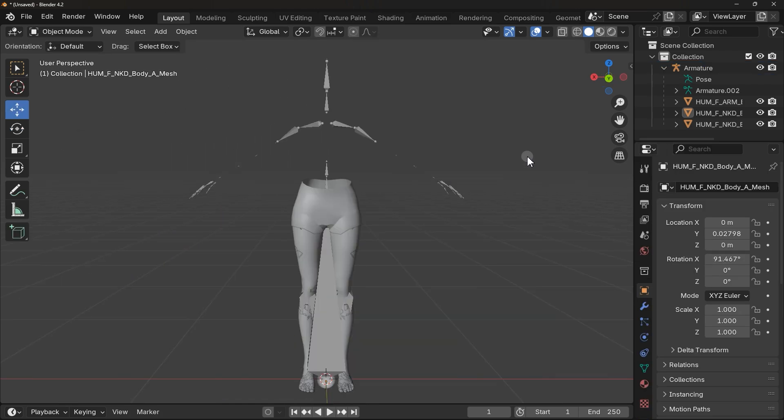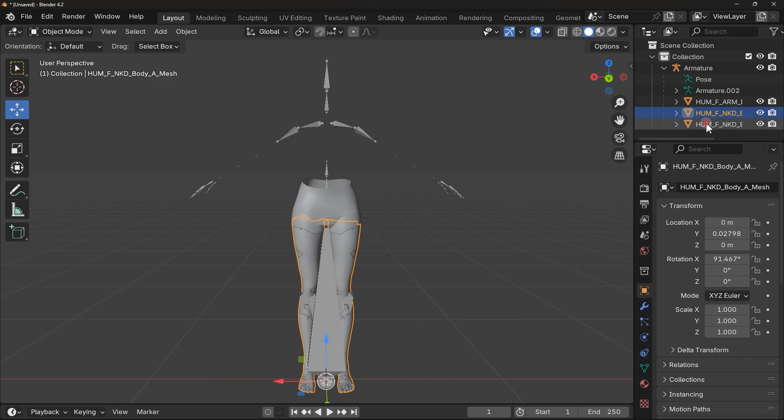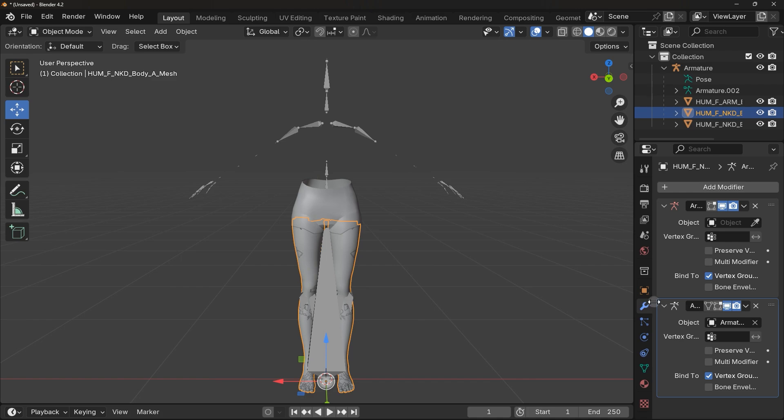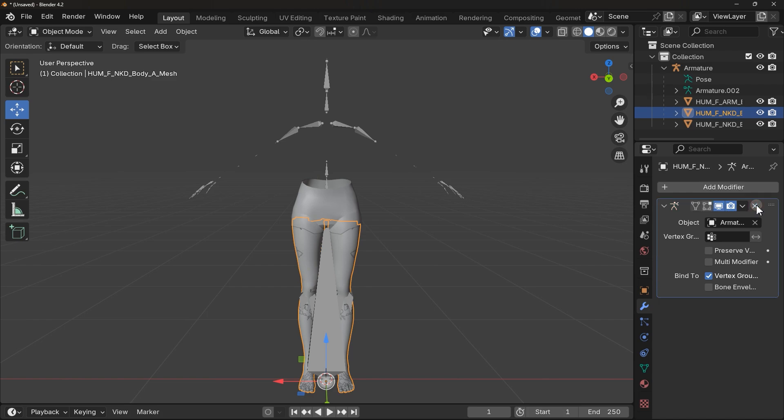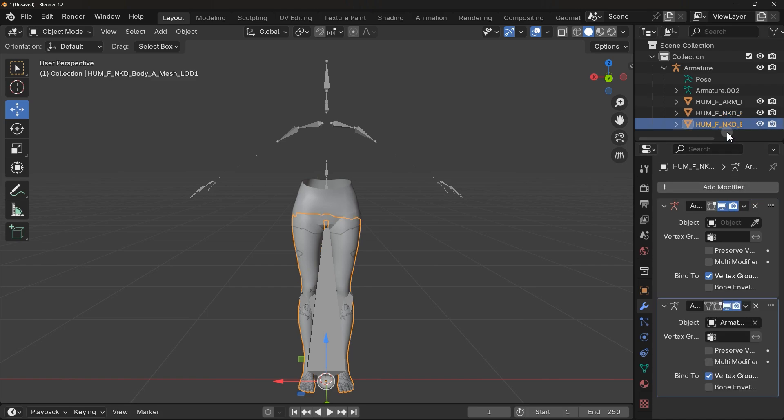Next thing is to select the mesh file which you deleted armature, which is this one. And here, select this option. And as you can see, you have two armatures. Make sure to delete the previous one which you deleted. For me it's this.